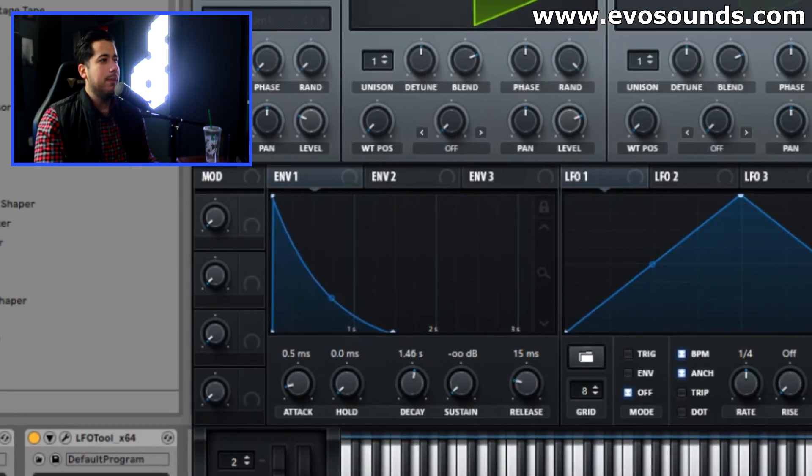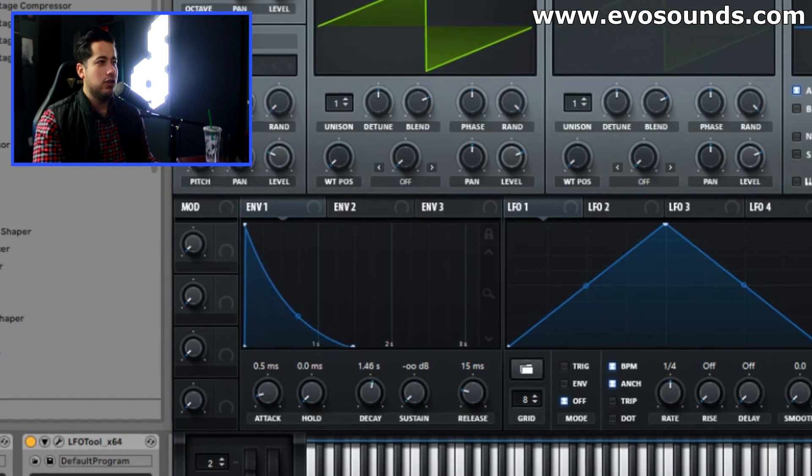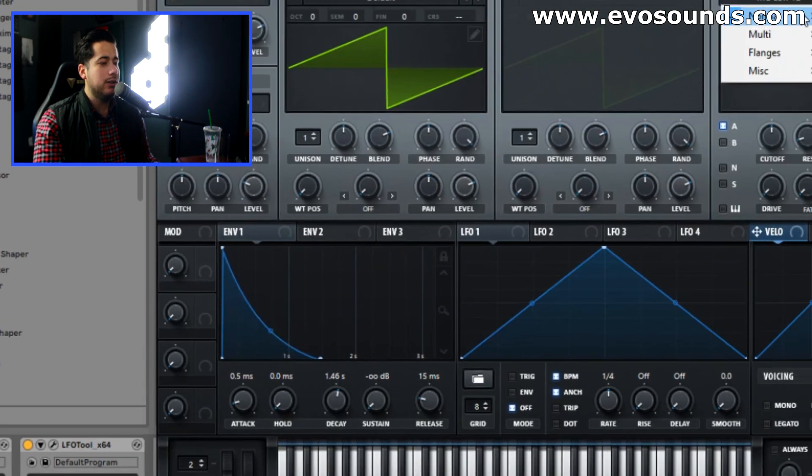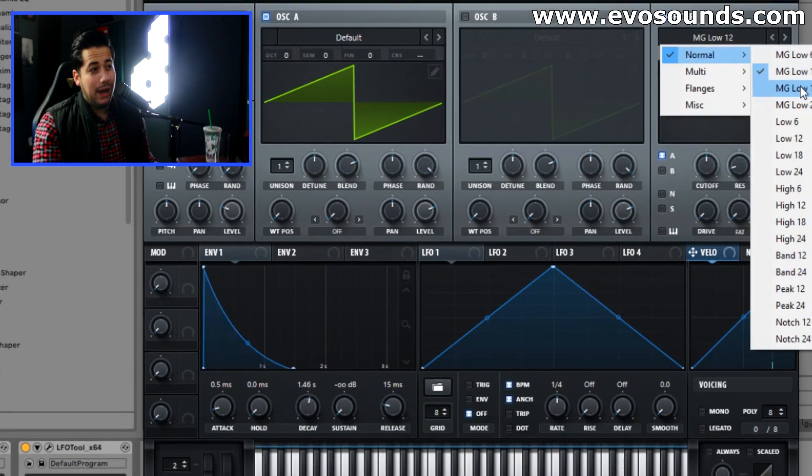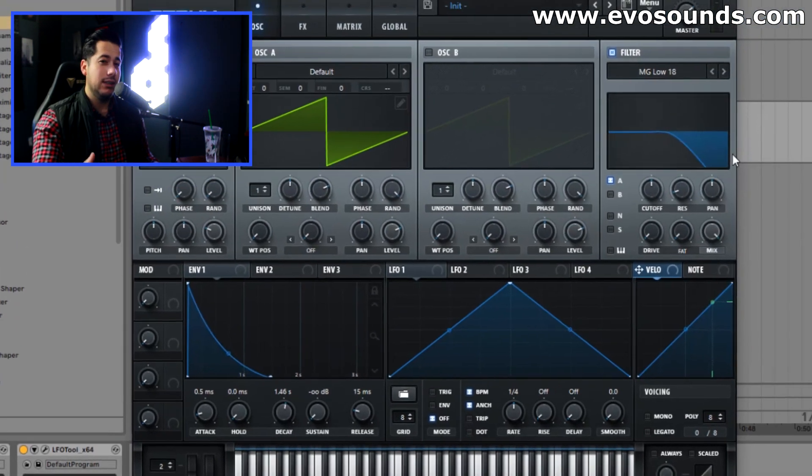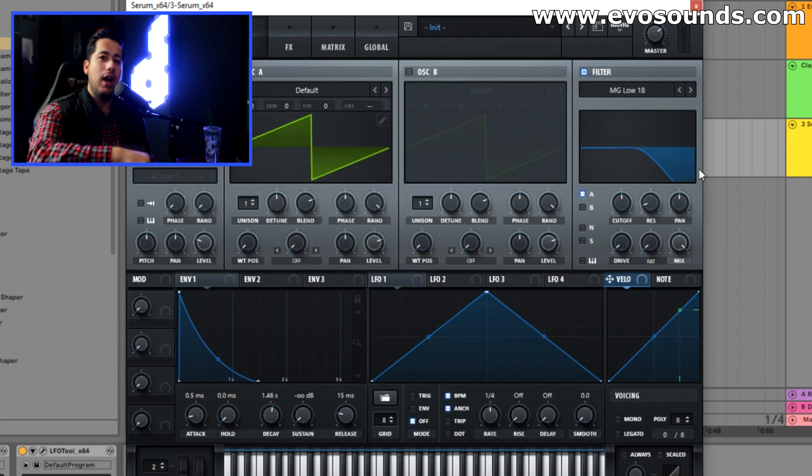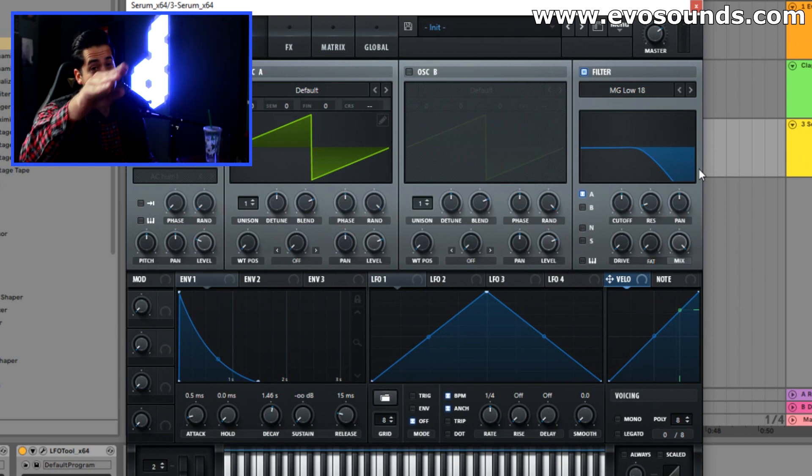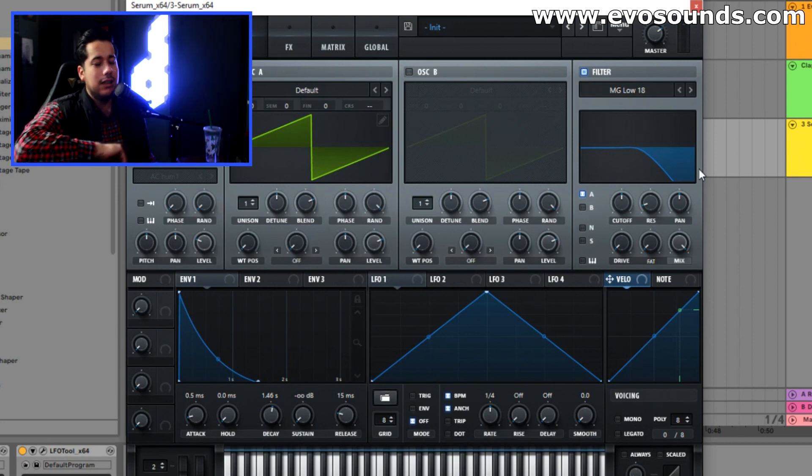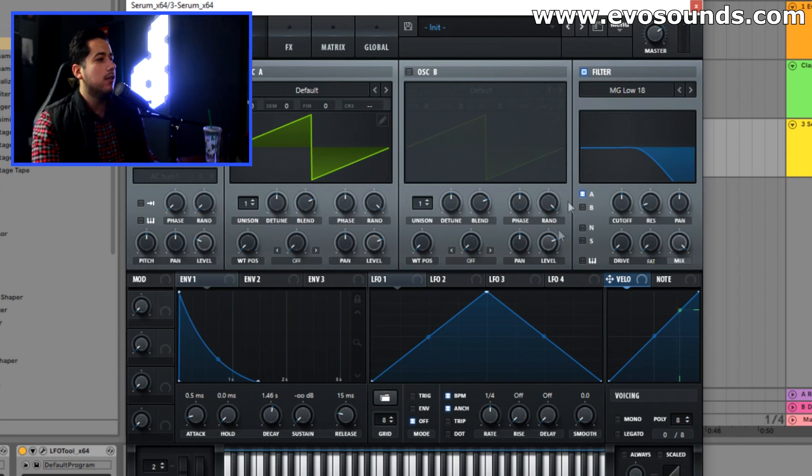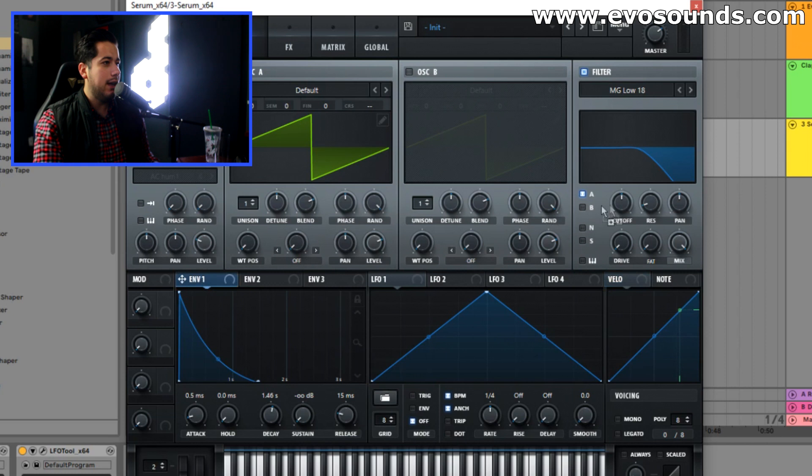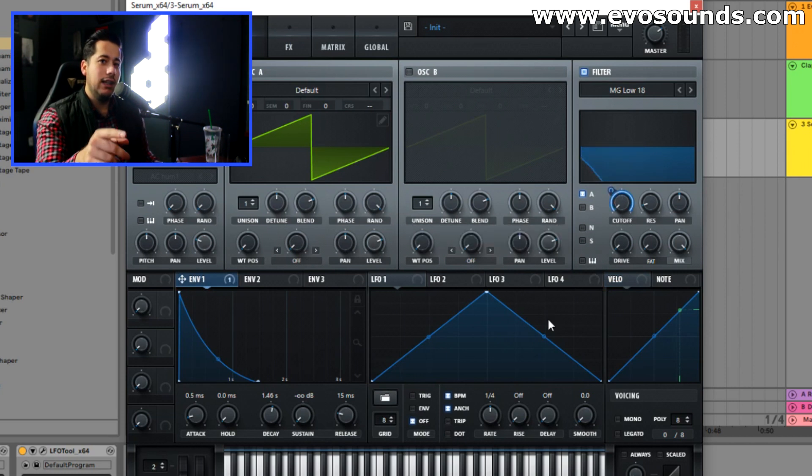From there we're gonna put a filter. Most popular is gonna be the low pass for subtractive synthesis. We're taking away from the saw and shaping it with a filter to get what we want. From here we're gonna use envelope one and modulate that filter to open up.